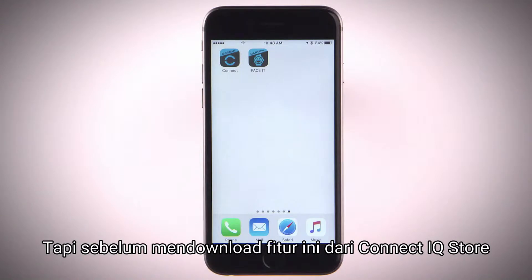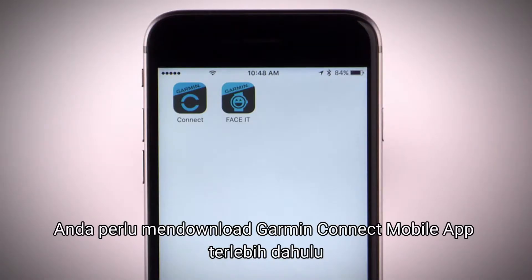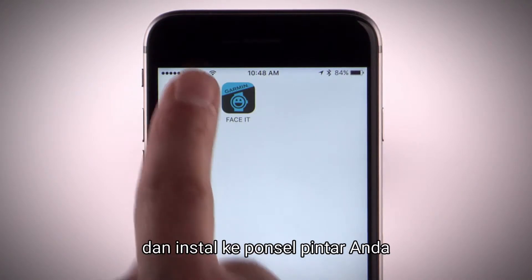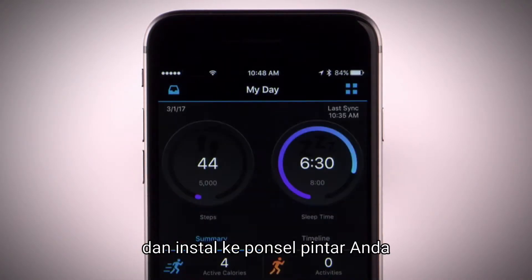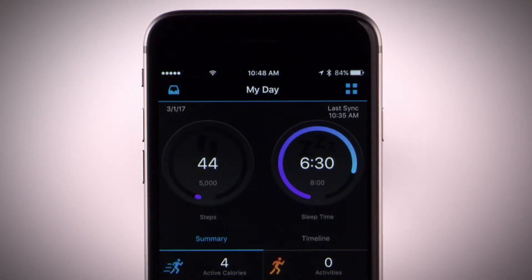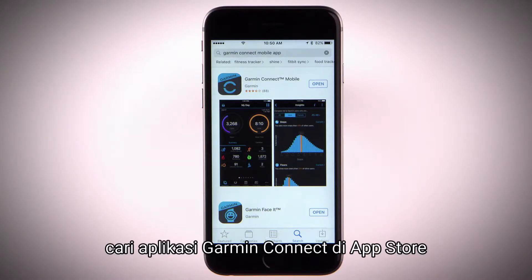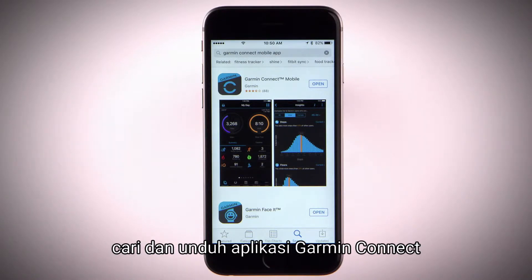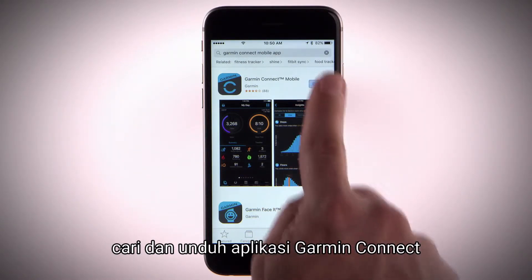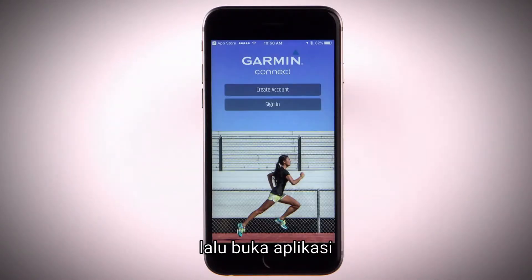But before you can download features from the Connect IQ store, you'll need to download the Garmin Connect mobile app on a compatible smartphone and pair your device. Just go to your smartphone's app store and search Garmin Connect, then install and open the app.